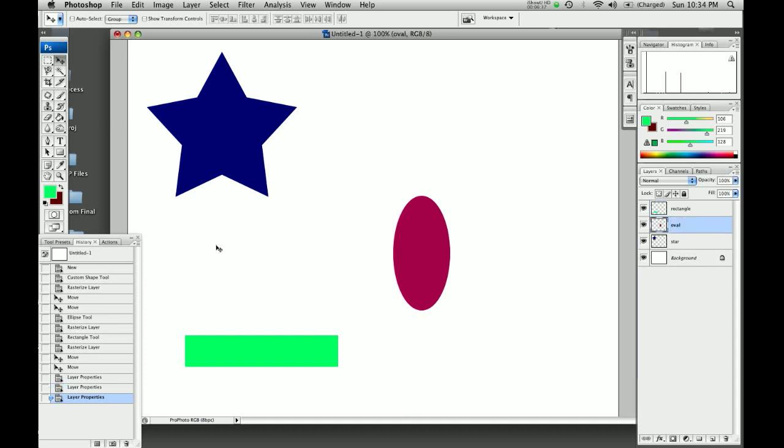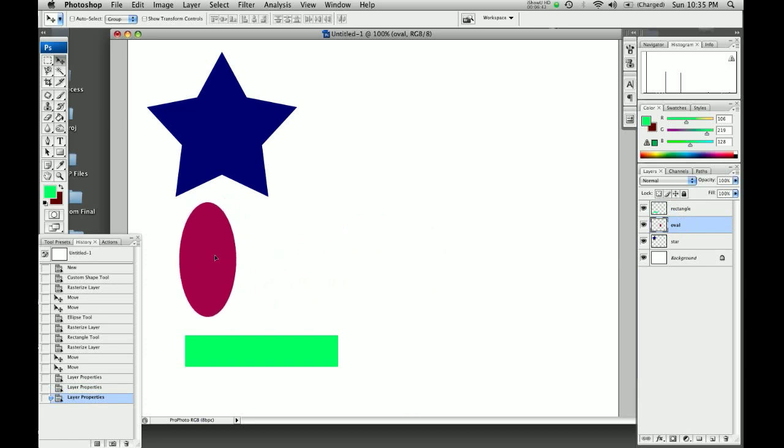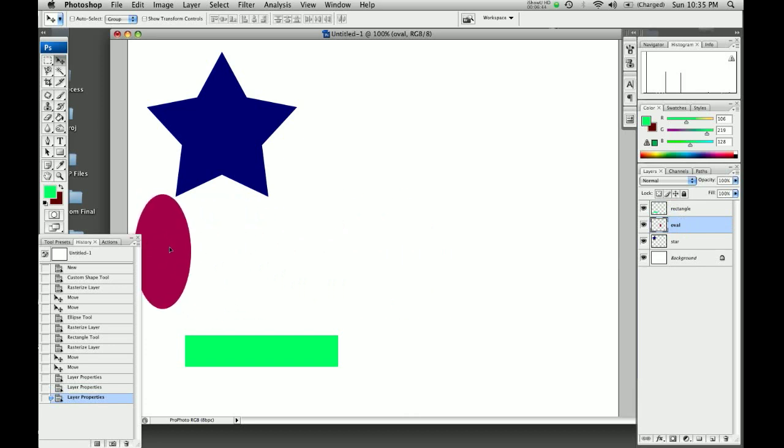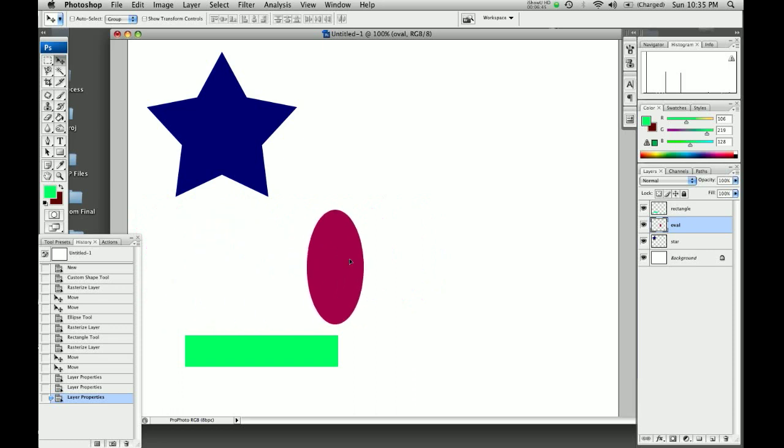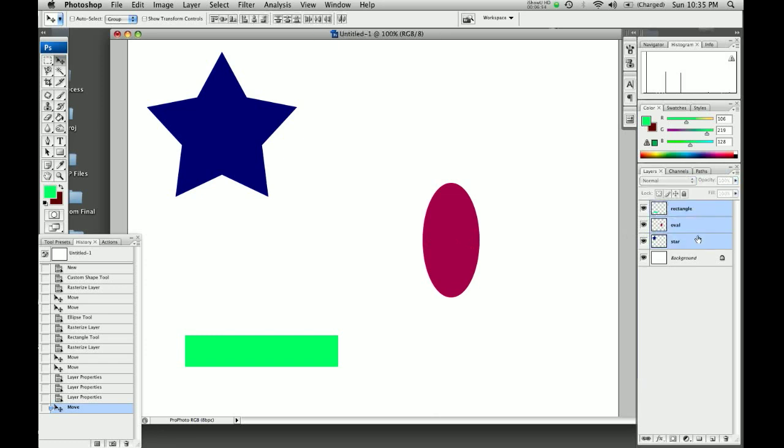So now that we know these are, let's say we wanted to line everyone up against the left hand side. Now we could come over here and try to line them all up manually according to the eye. But that's a little difficult. So what we're going to do is we're going to click on the rectangle. Then we're going to hold down shift and click on the star. That selects all of these layers.